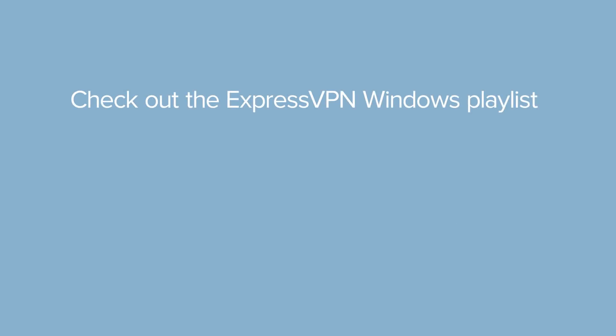Also, check out the ExpressVPN Windows Playlist to learn about other useful app features. Thanks for watching!